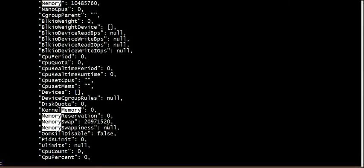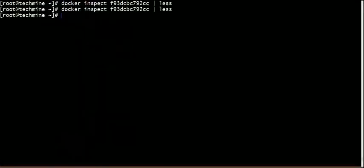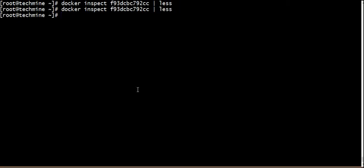So we can type as 16 megabytes and swap area 20 megabytes. We can control the memory flame. Let's use CPU share.